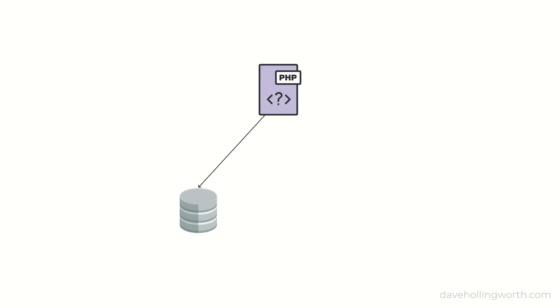In a typical PHP application, you'll need to connect to a database, send an email, use an API, and so on.